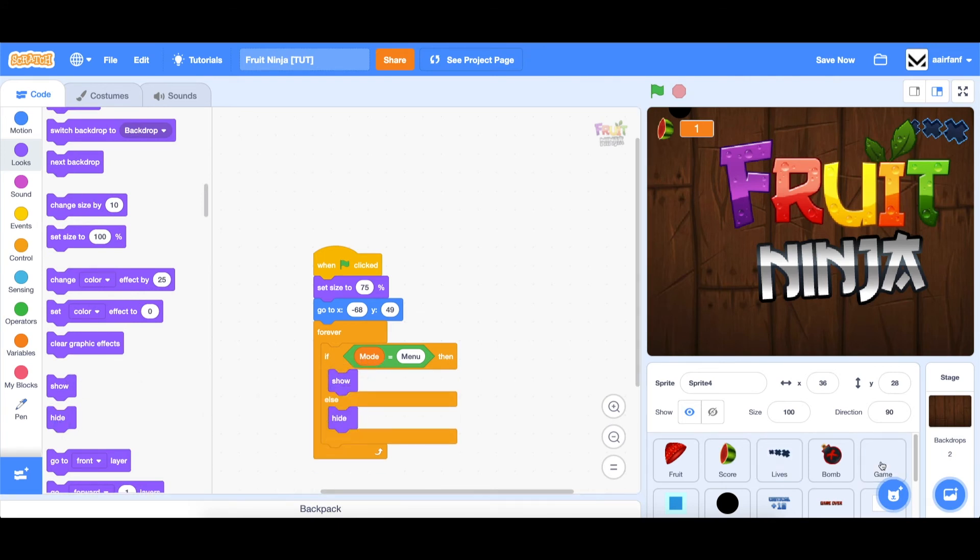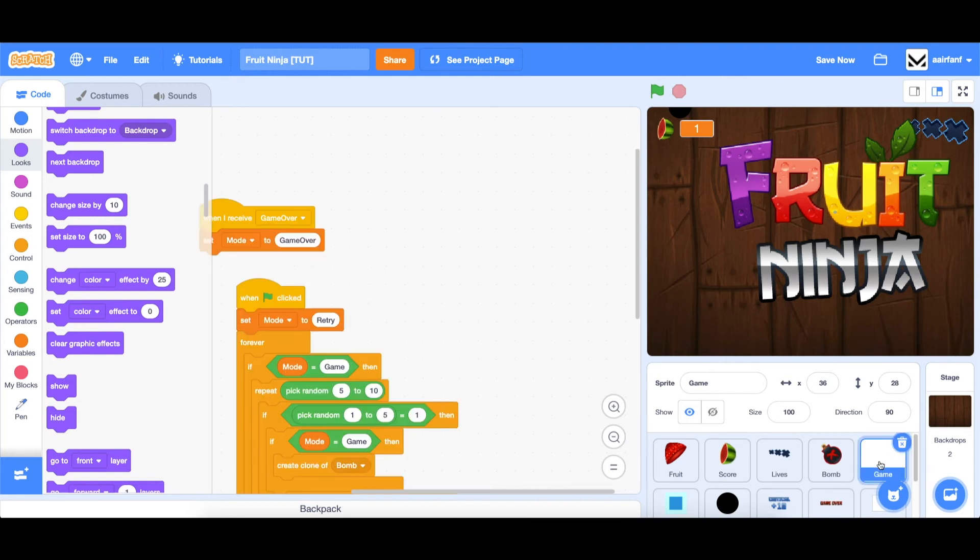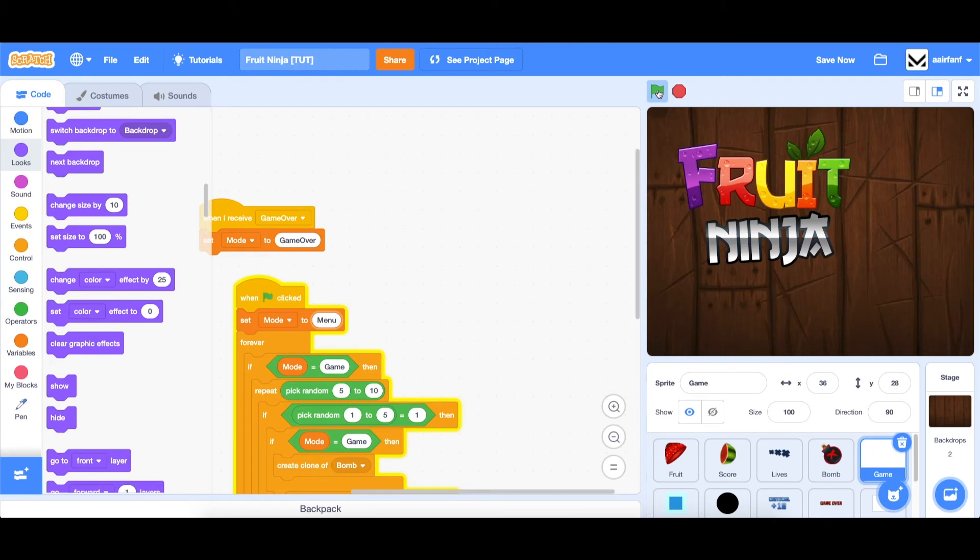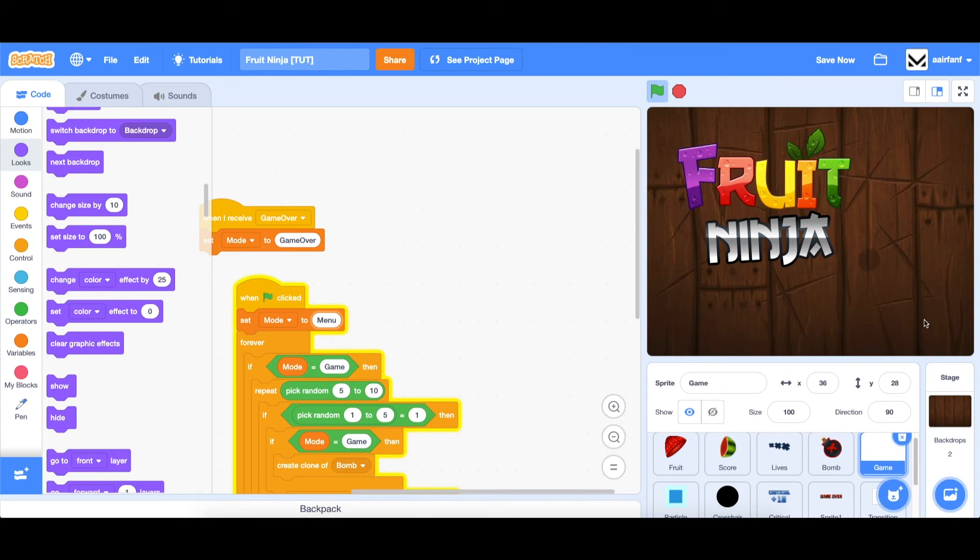And to test this, let's go into our game sprite. And let's set mode to menu when we start. So if we click the green flag, you can see that it pops up here and it's working. Now let's add a play button in the bottom right.